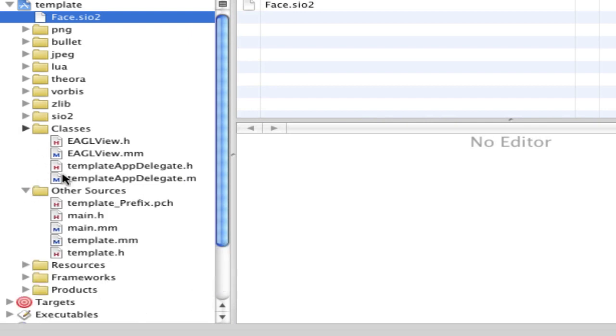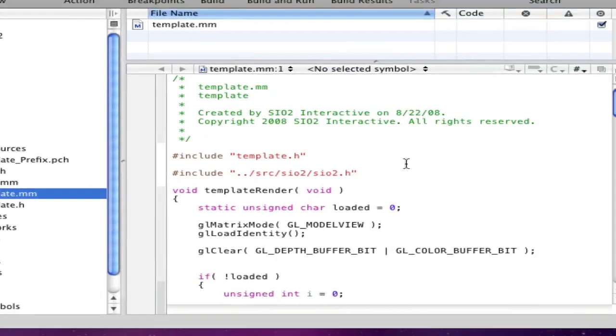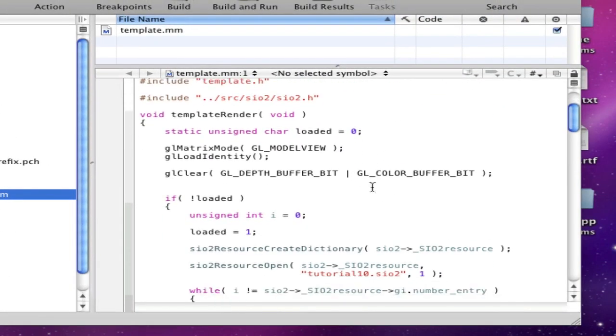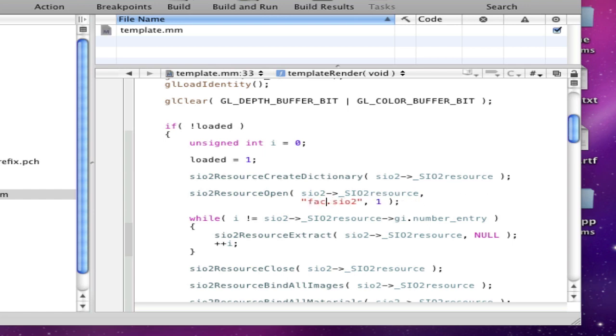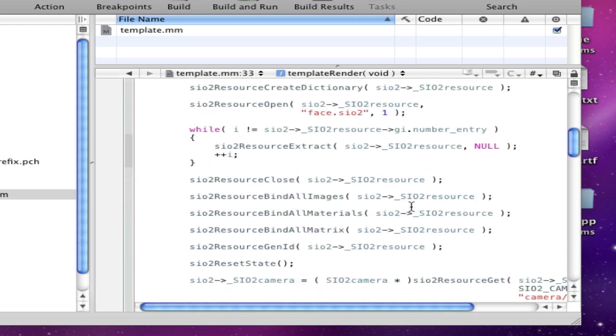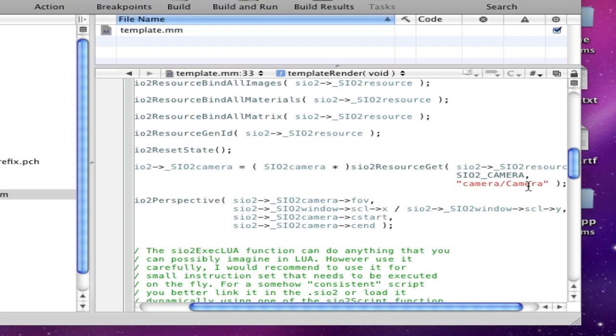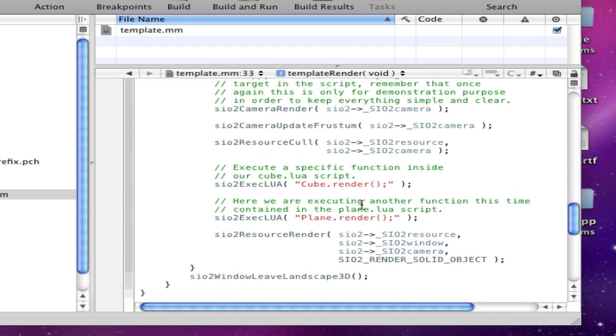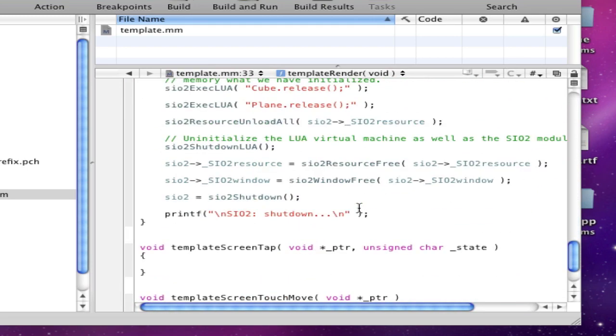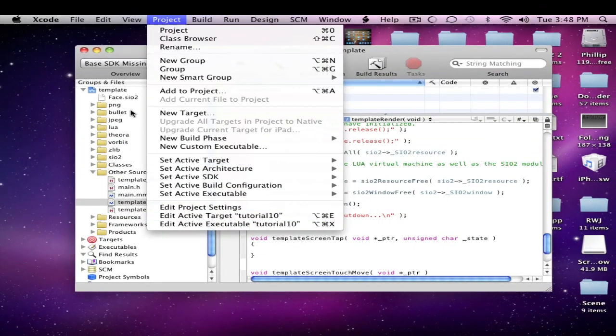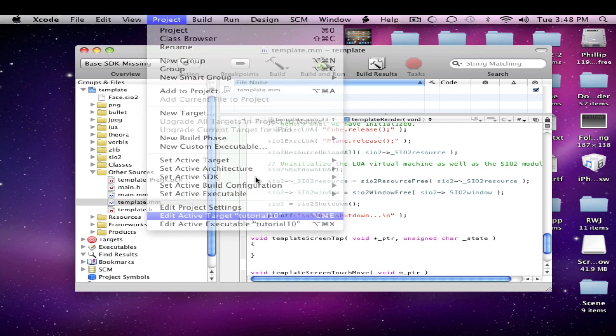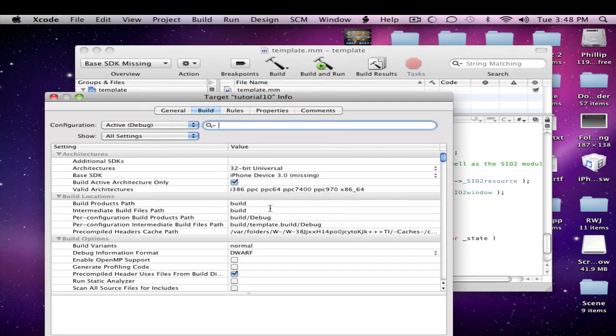So now once it's in there, go into classes or no, other sources, sorry about that, close that, go into template.mm and there should be a little tutorial 09, it depends what project you have, but just delete that and call it whatever you want to. And this might not work, it depends on what code. I'm not sure and this is going to do different stuff with the camera as you can tell and cube and plane and also it's not really built for our project but that's just how you import it.